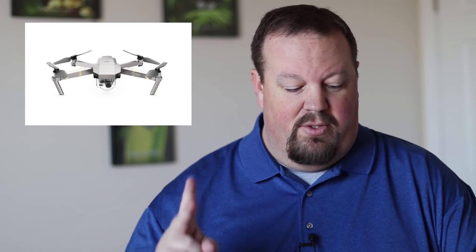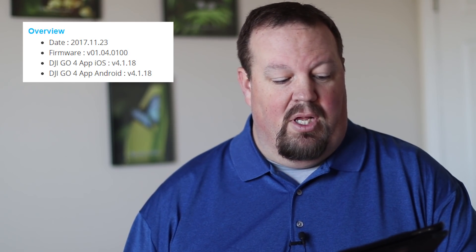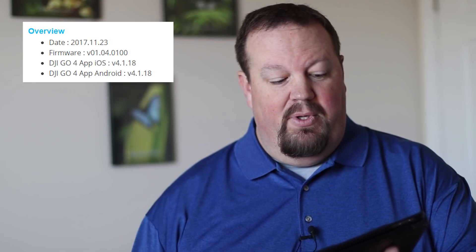Hey everybody, we're talking firmware updates from DJI today. We have two new updates, one for the Mavic Pro and one for the Phantom 3 SE. So first, we're going to talk about the Mavic Pro. They released two days ago on November 23rd version 1.04.01. This release is intended to work with DJI Go 4.1.18 and higher.